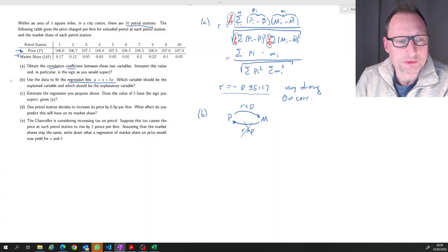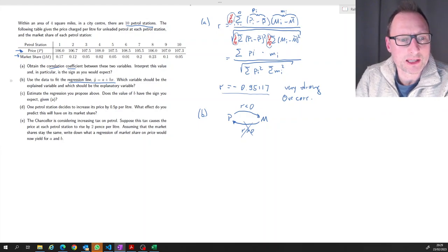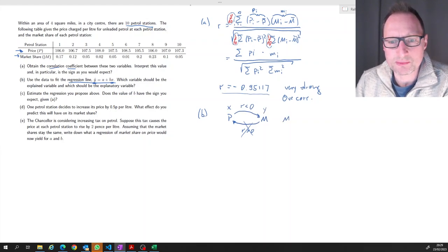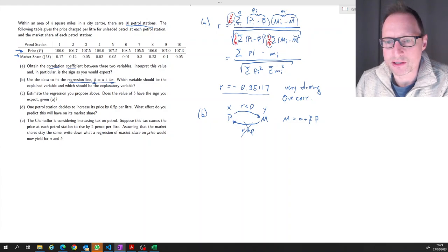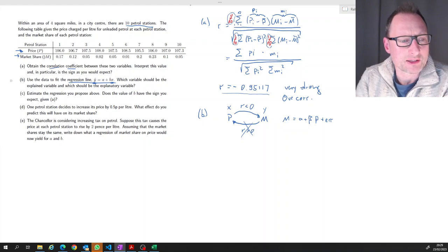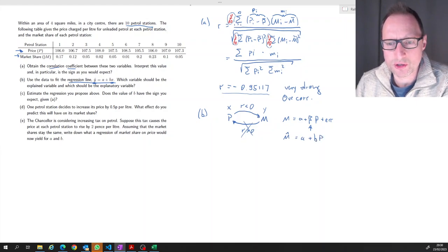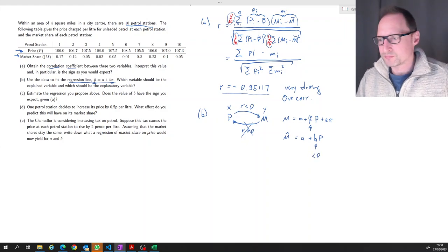So price is our x variable and market share is our y variable. We want to estimate the regression: M = α + β·P, always remembering there will be an error term. Part c asks us to estimate this regression and check whether b has the expected sign — we would expect the estimated slope b to be less than zero, giving M-hat = a + b·P.